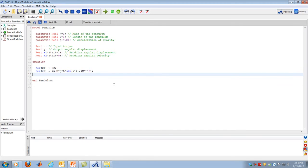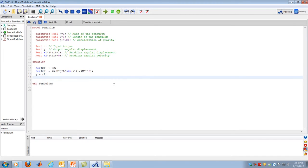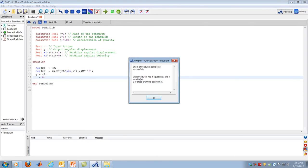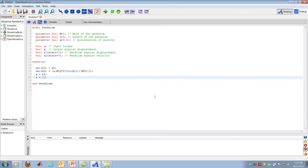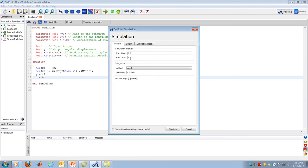The output equation is Y = X1. The input U is set to zero for this initial study, since I just want to see the pendulum released from rest at one radian and allowed to vibrate freely. Those are my four equations: two state equations, one output equation, and one equation specifying the input. Clicking the check button, OpenModelica confirms I have four equations and four unknowns, which means it's ready to compile and run the model.